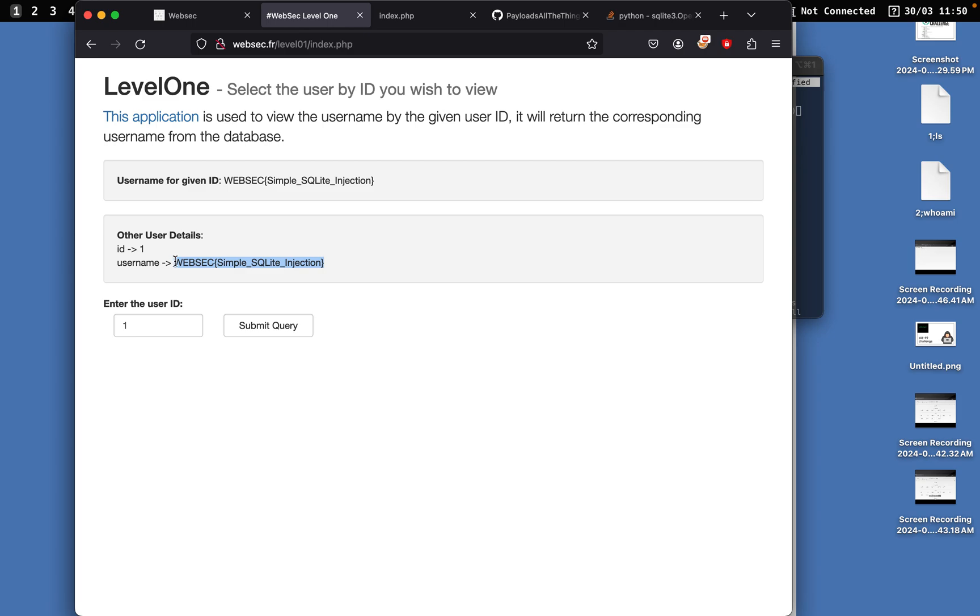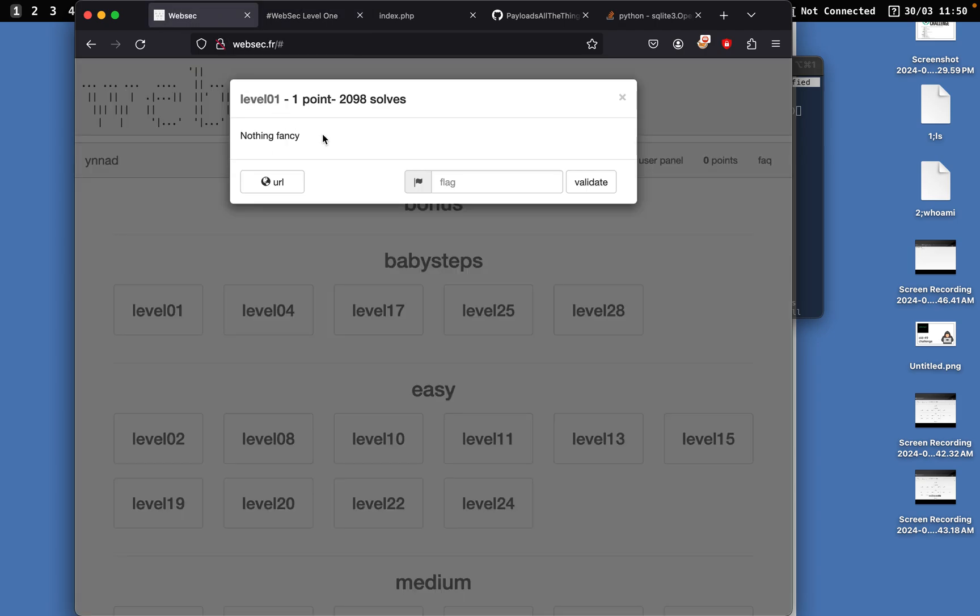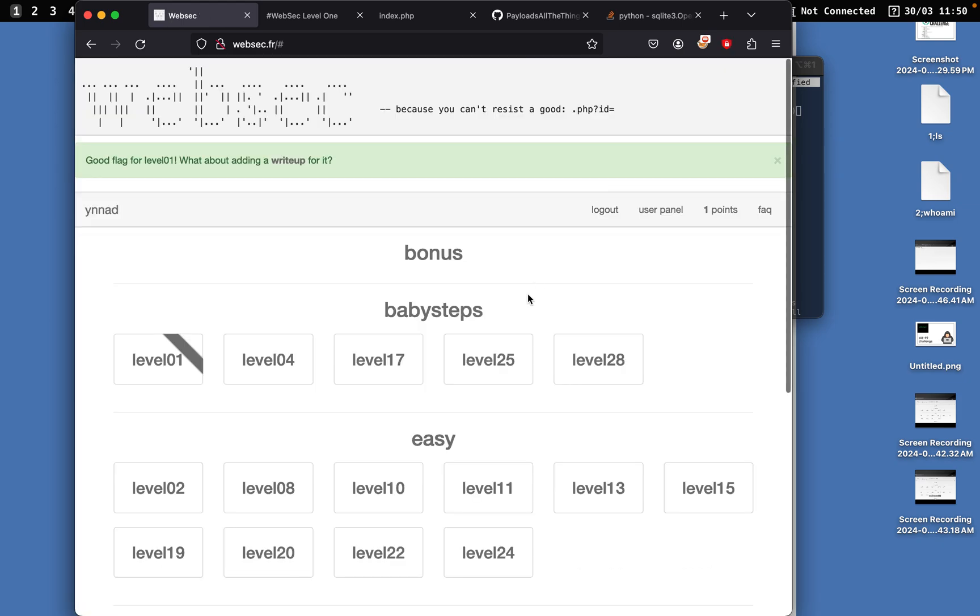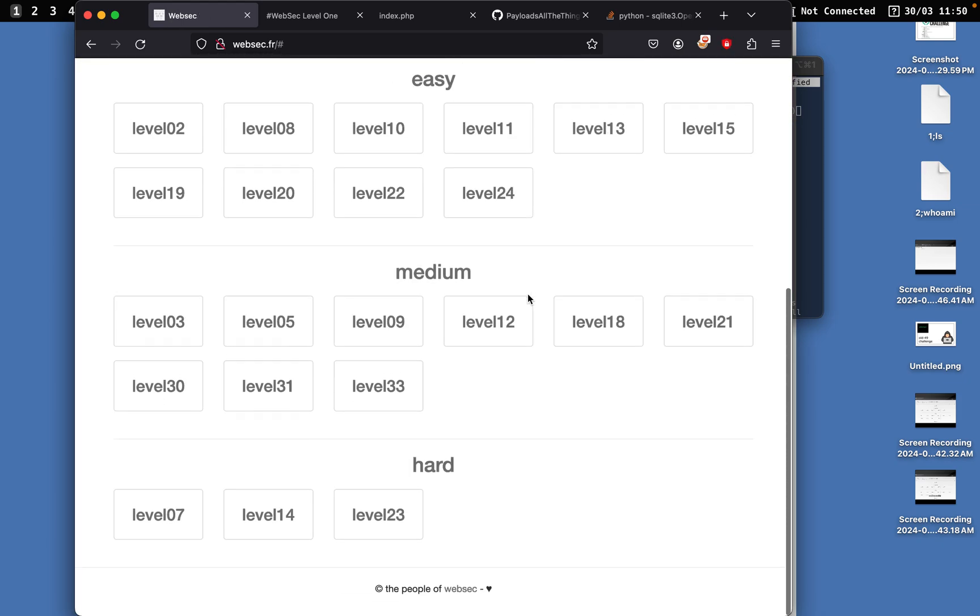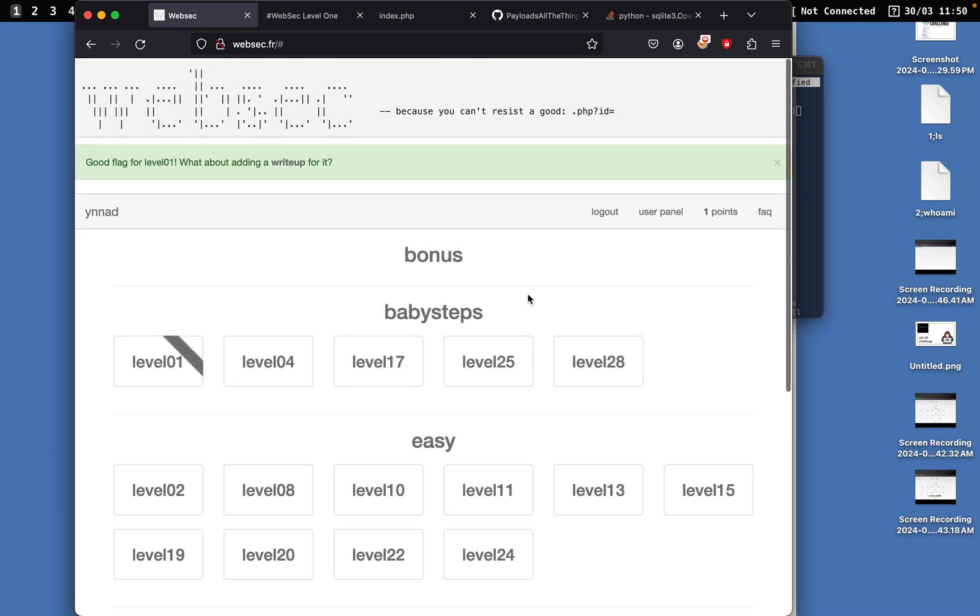That changes everything. So now if we go back right here and we authenticate the flag, we should get one point. Done, because we solved this challenge, which is pretty good for the most part.